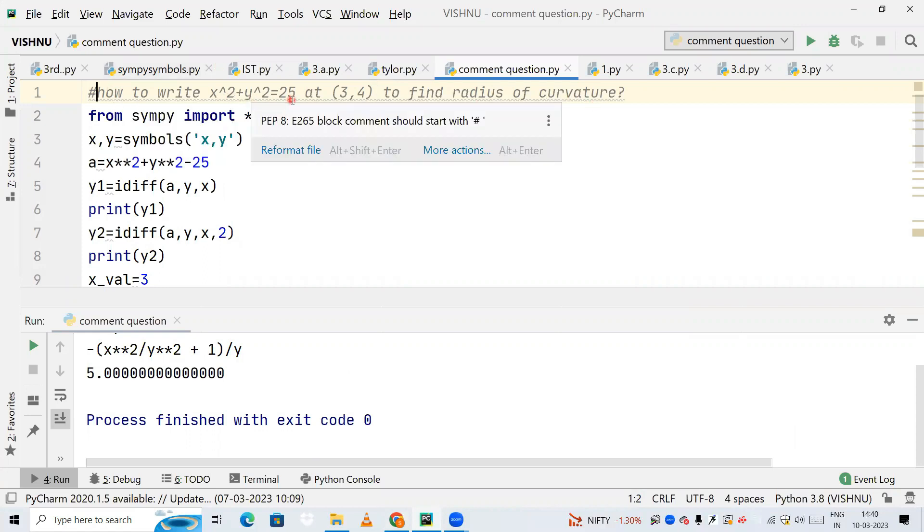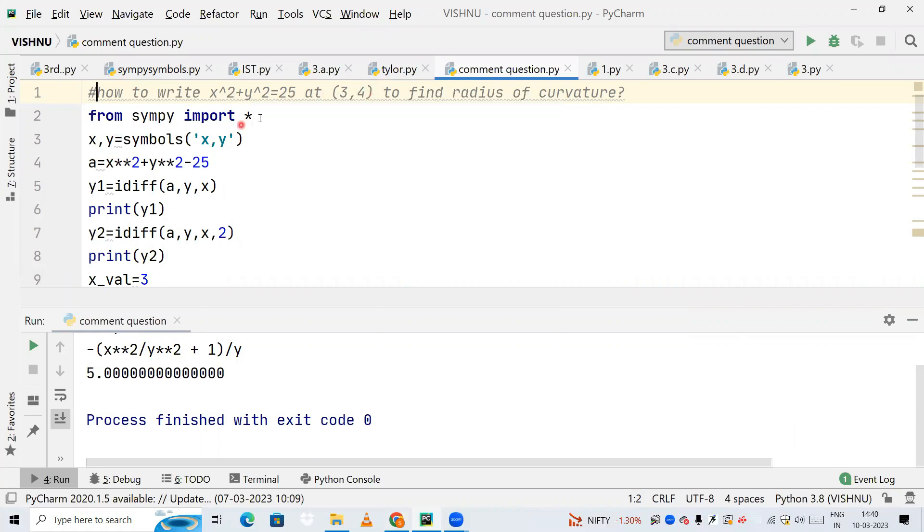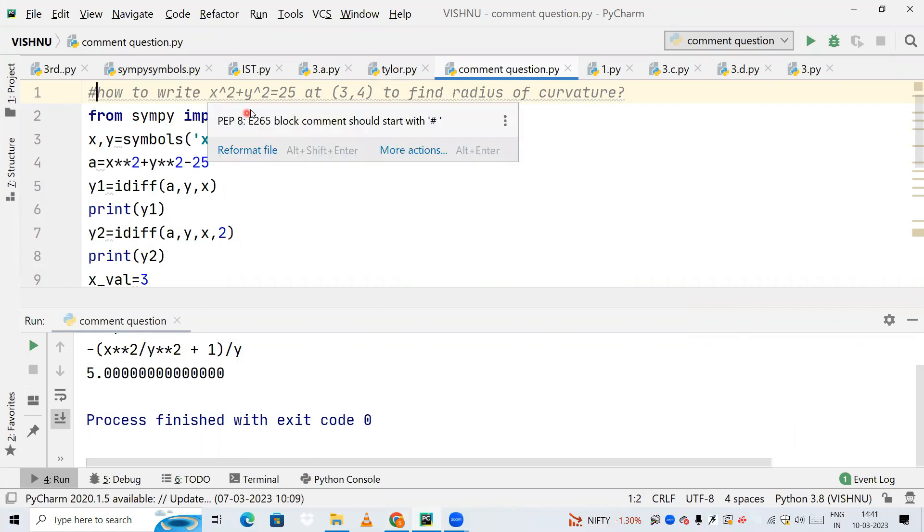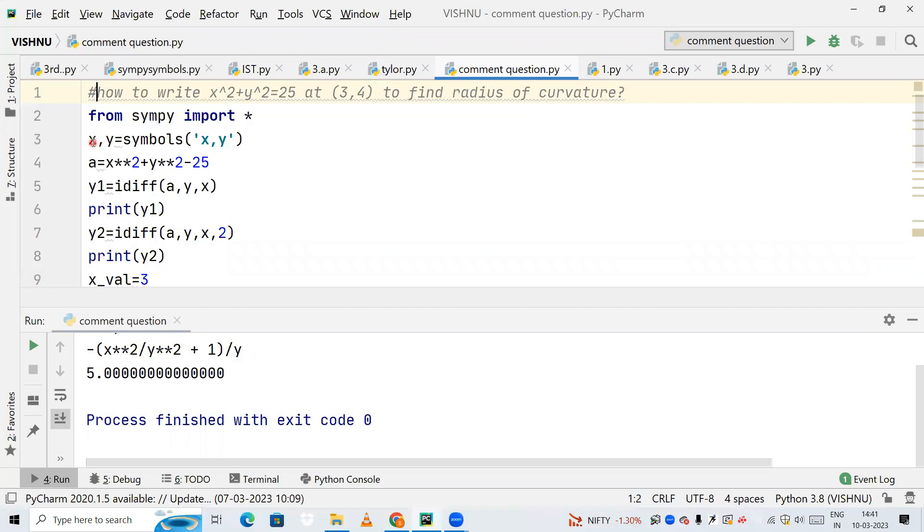So here is the code. First, I'm going to import the SymPy module using 'from sympy import *'. Then I'm declaring x and y as variables since our question has x and y as two different variables, so from now x and y will be considered as variables for mathematical expressions.